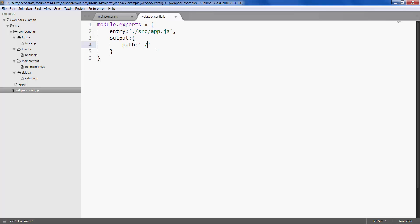Let's say in the current folder which is webpack example, I want it to be inside a folder called static. Inside that I want it to be in another folder by name build. The file name I would like to have is bundle.js.